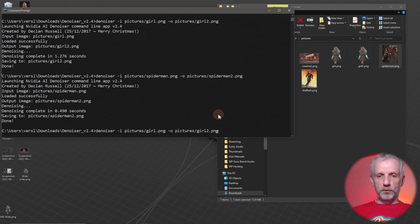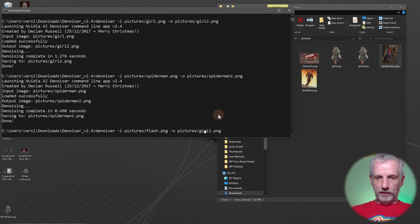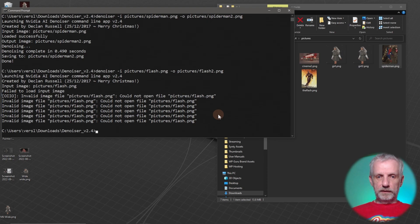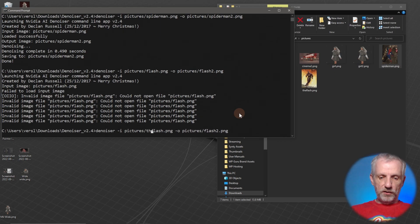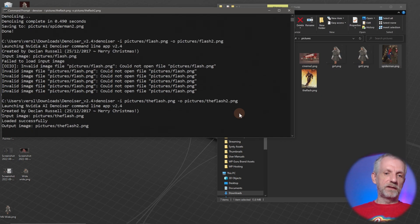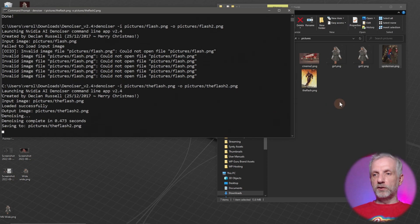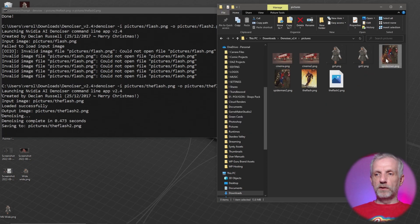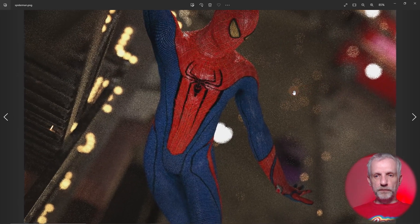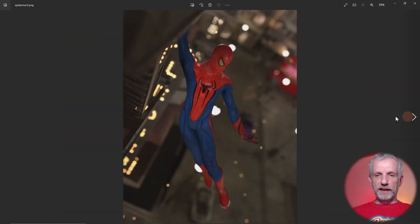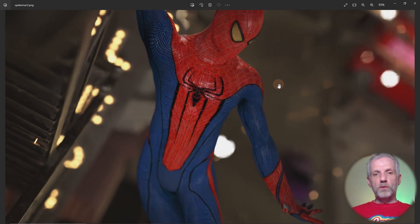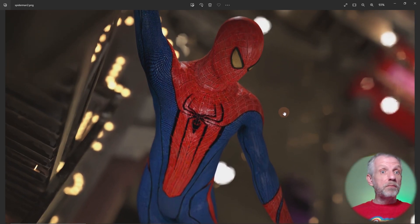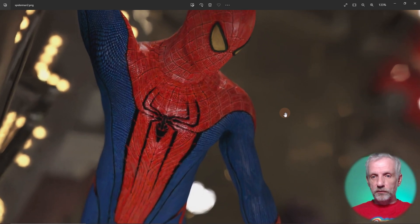There it is. I have another one with the Flash. I might just do that as well. Flash and then we'll call this guy flash2. Whoops, that didn't work. Oh, it's called the Flash, sorry. There we go. While this is doing that, let's have a look at the output here. This is the noisy image, noisy Spider-man, and if I go to the next one, I can see denoised Spider-man.